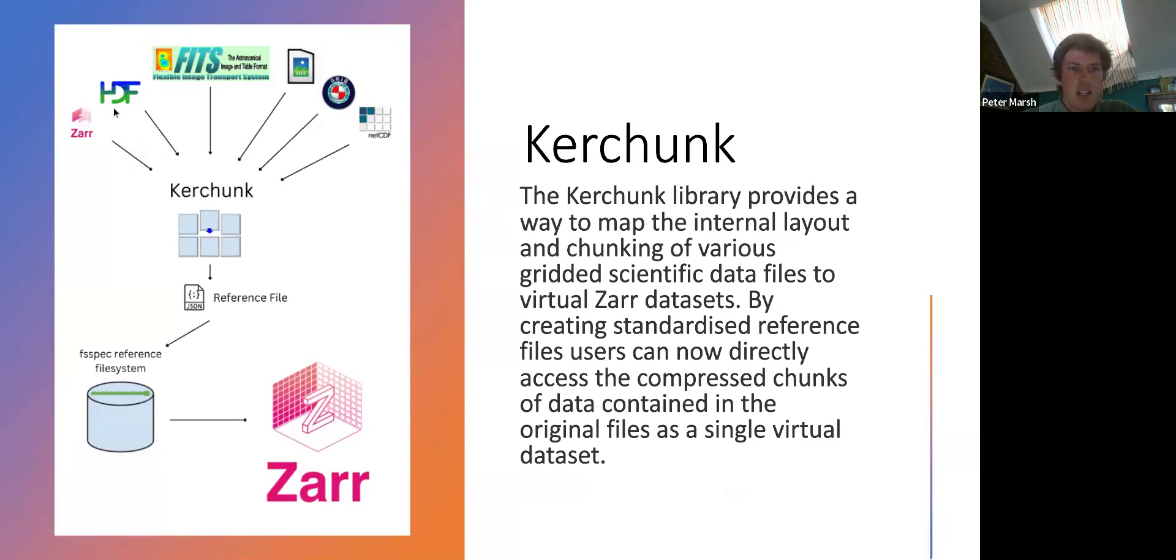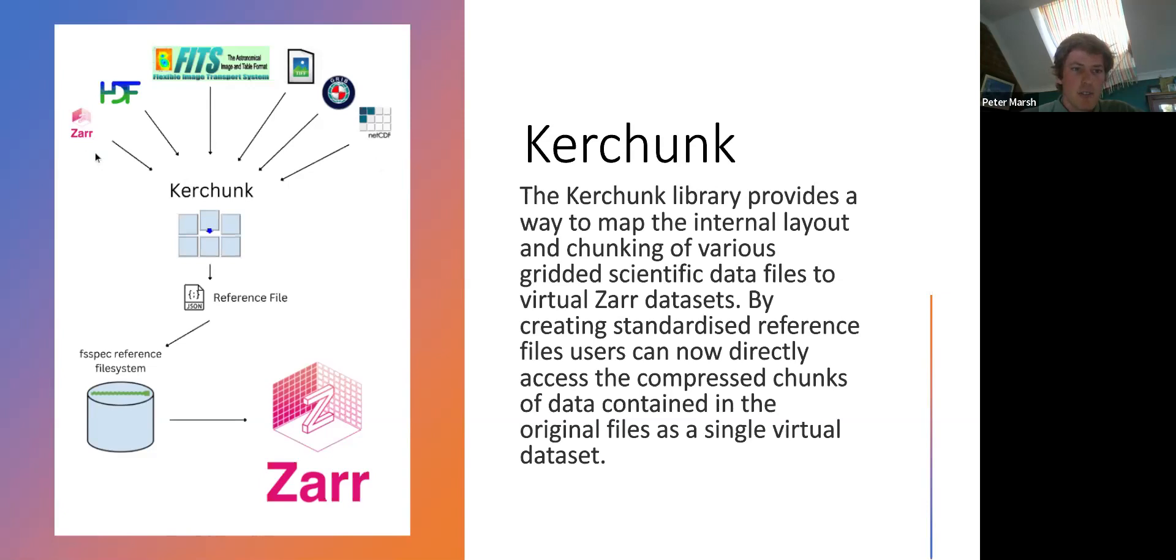That's HDF4, HDF5, which includes your NetCDF 3 and 4, FITS files, TIFF, GRIB, normal NetCDF files, and Kerchunk can actually create reference files for Zarr files, and there are some use cases for that.